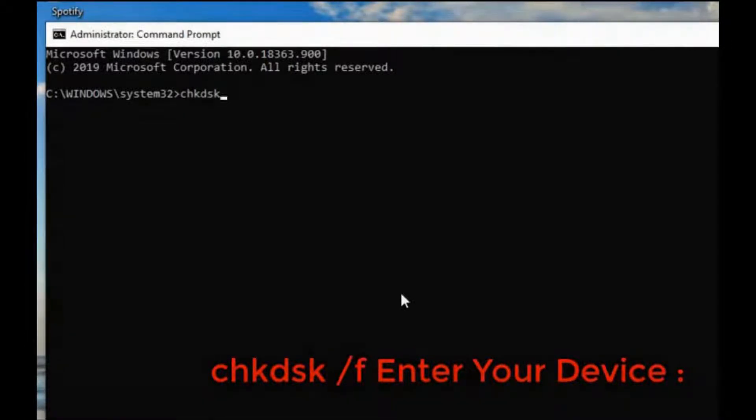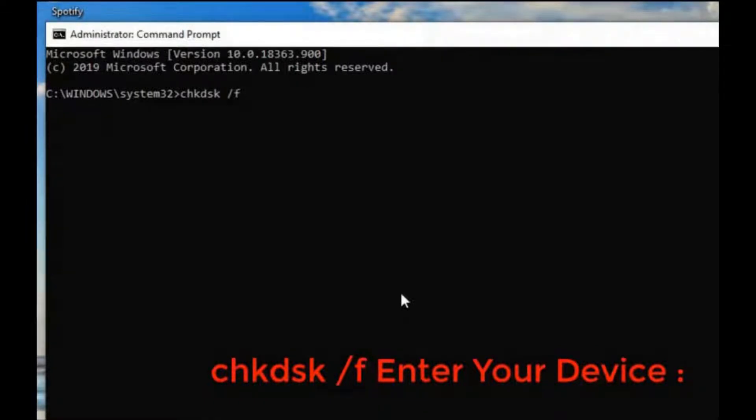Then you need to type chkdsk semicolon. Now put slash f slash the drive letter of your unreadable disk.